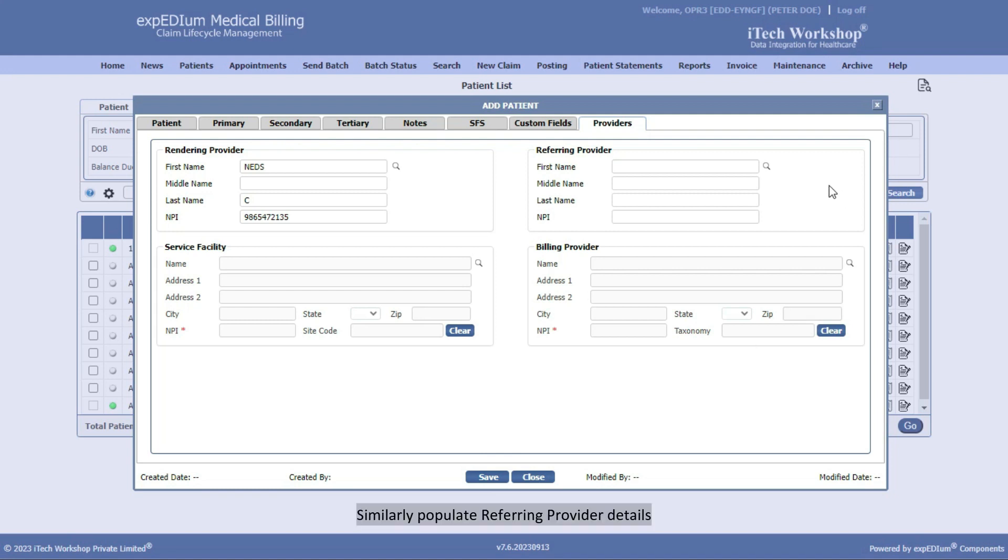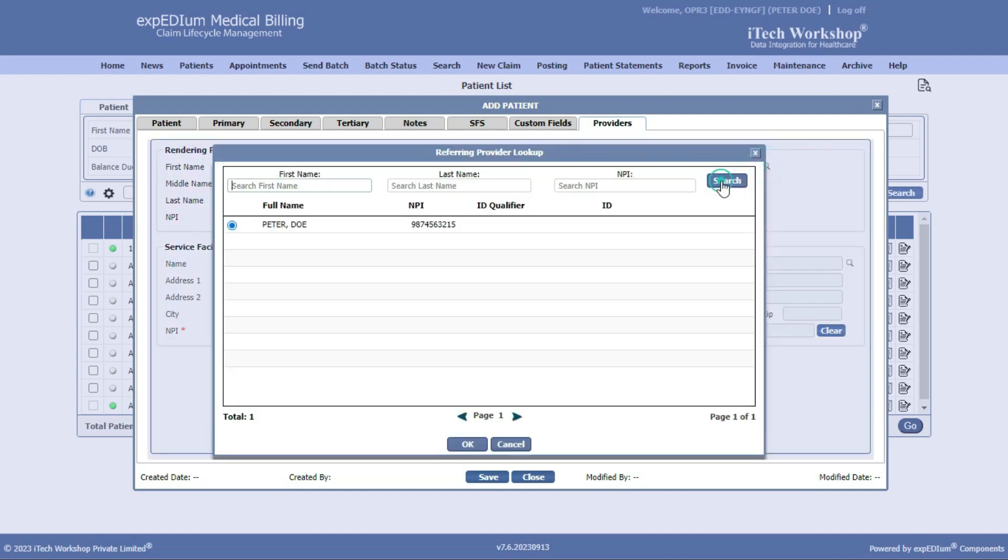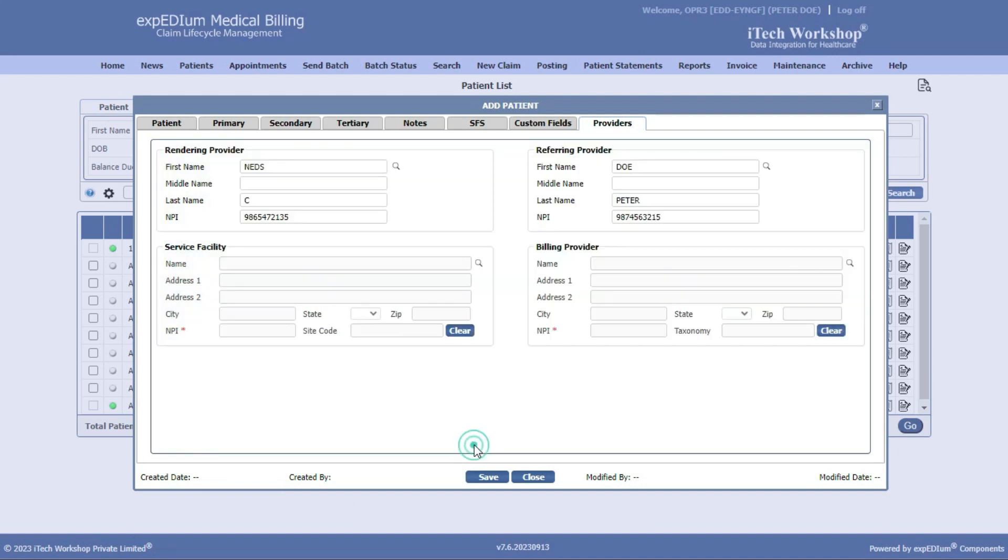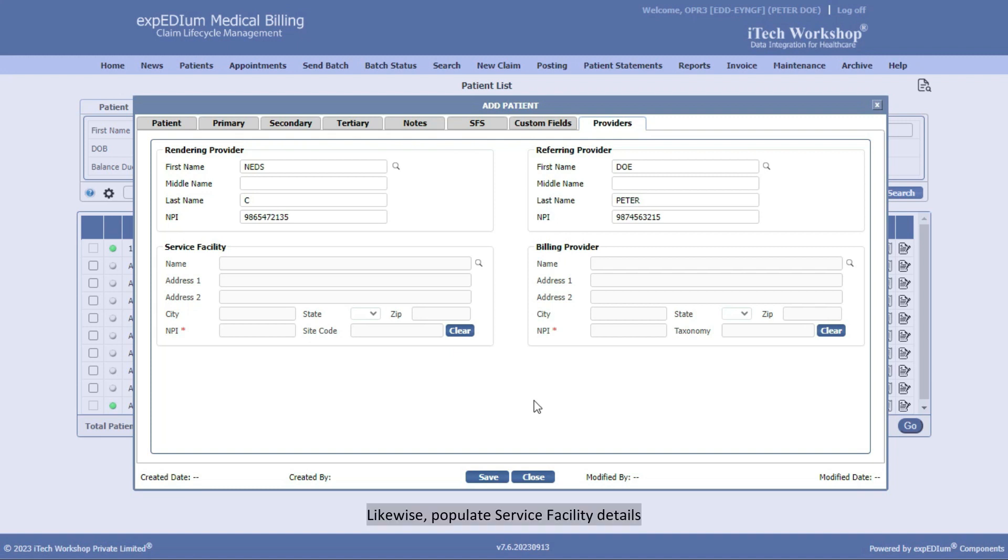Similarly, populate Referring Provider details. The same data will be populated in Box 17 of HCFA Claim Form and Box 79 in UB04 Claim Form.